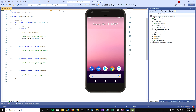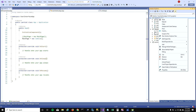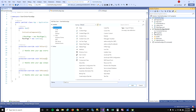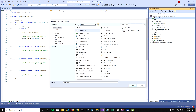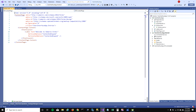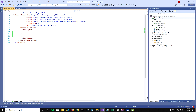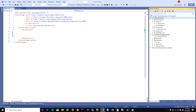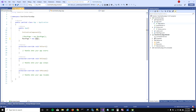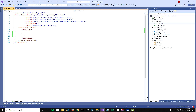In my last video I talked about labels. In this video I'm going to explore entries. Let's go ahead and create a page called 'Entries' — this is the same project from last video. I'll make sure that this page is set as the start page.